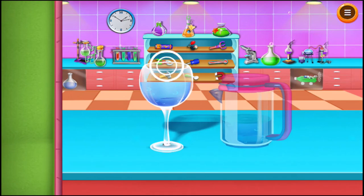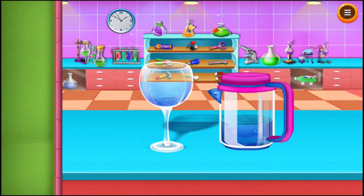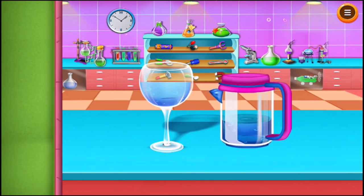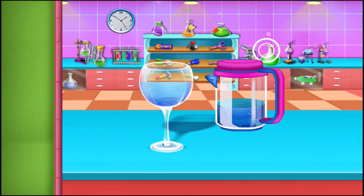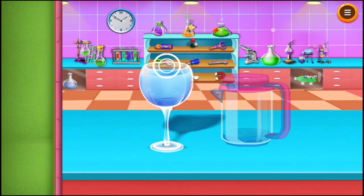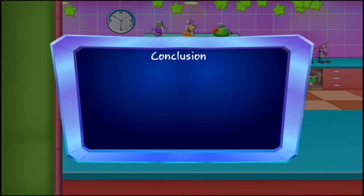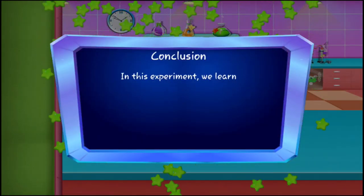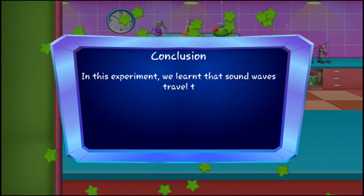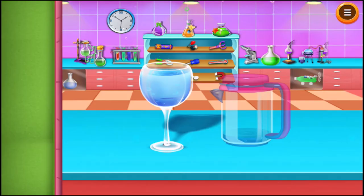Move your finger again on the glass edge and listen to the difference in the sound. In this experiment, we learned that sound waves travel through water, and more water means slower vibrations and a deeper tone.